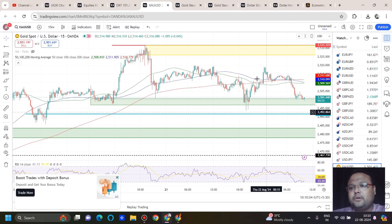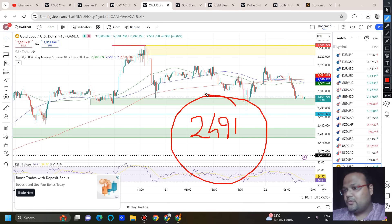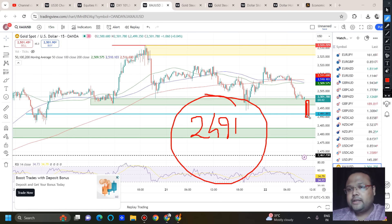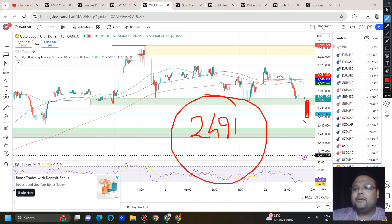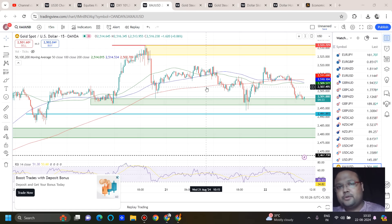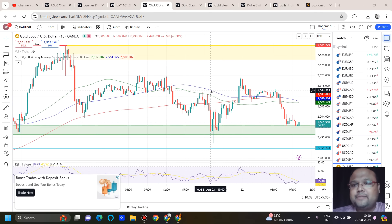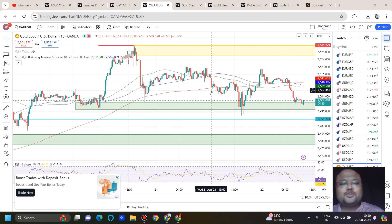Volume plays a major role. For example, if you see the market is standing at 2491 with a big red candle, you should forget about the support and look for a sell instead. One level can give you two trading opportunities — both buy and sell — depending on the price action. Volume is crucial in making that decision. That's all from my side — thank you so much, bye-bye, take care.